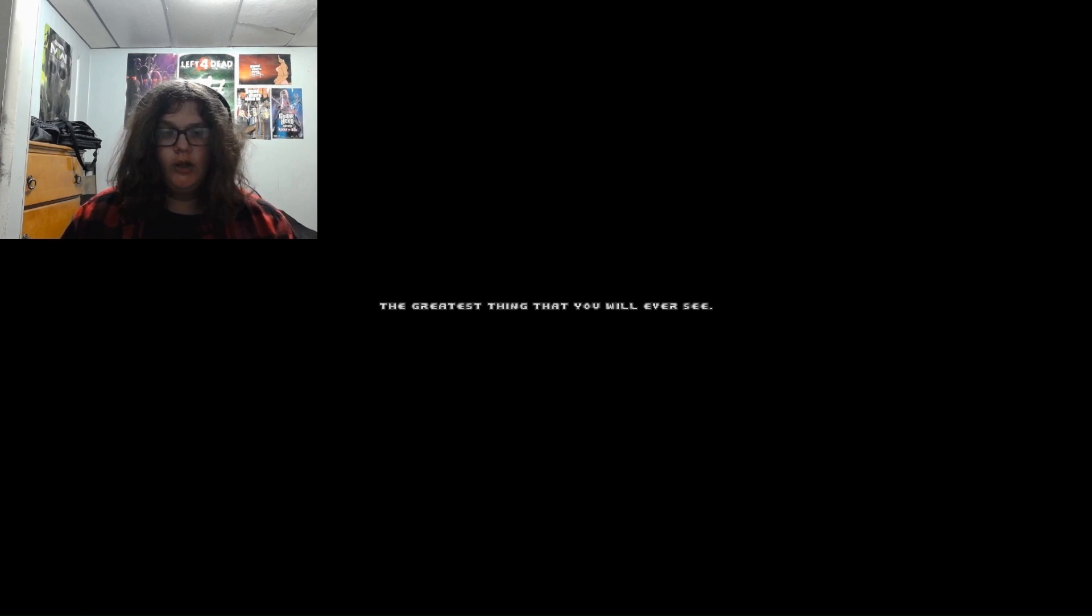So apparently it might be some sort of glitch on the developer's end, or maybe it was intentional. I do not know, but we'll just play the main objective, I guess.